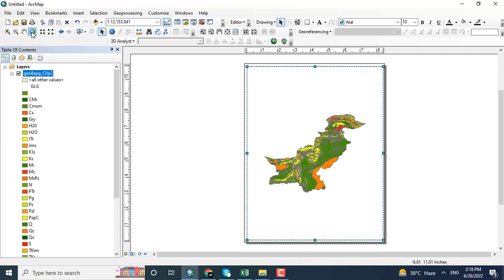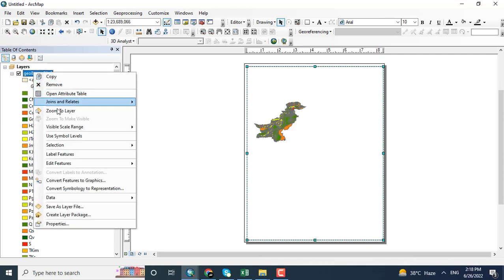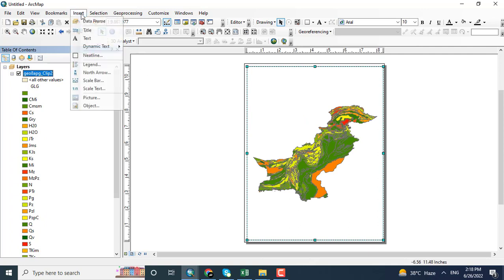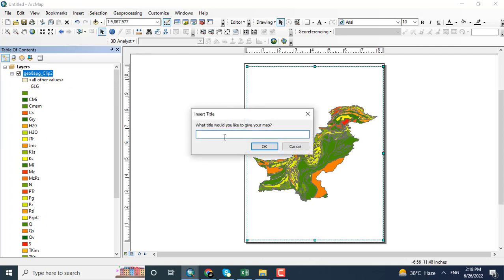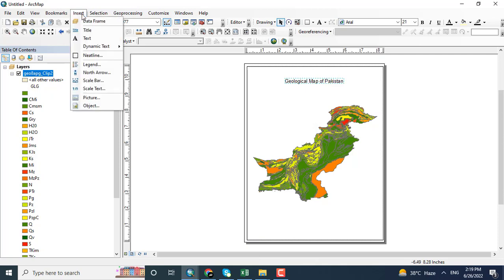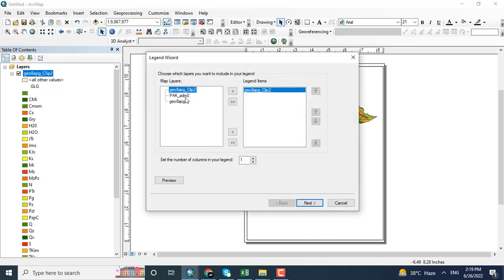Like in previous videos which we have done, the layout of the maps. Again, adding the information for the map like title, legend, and north arrow, as well as scale to the map.